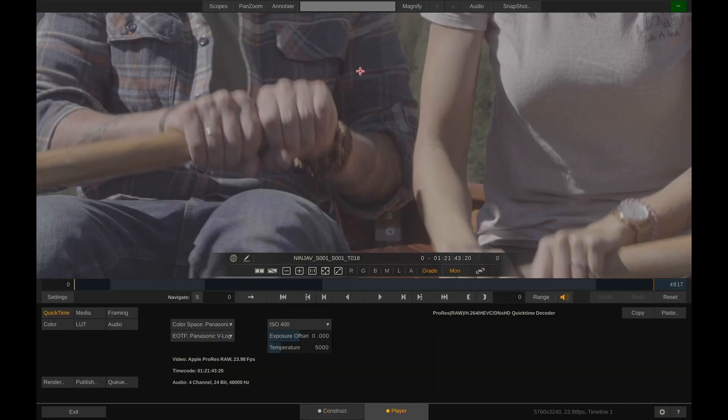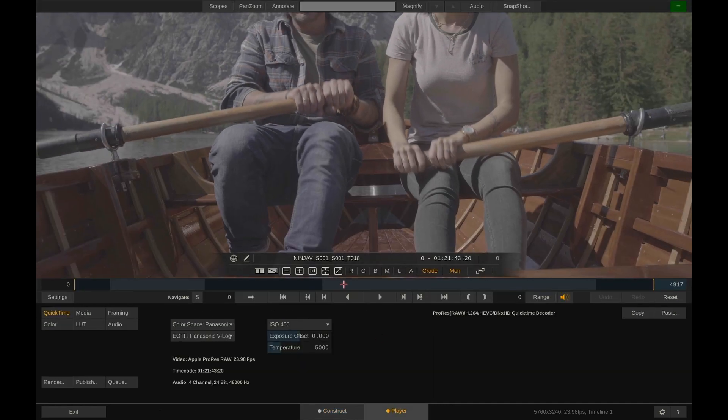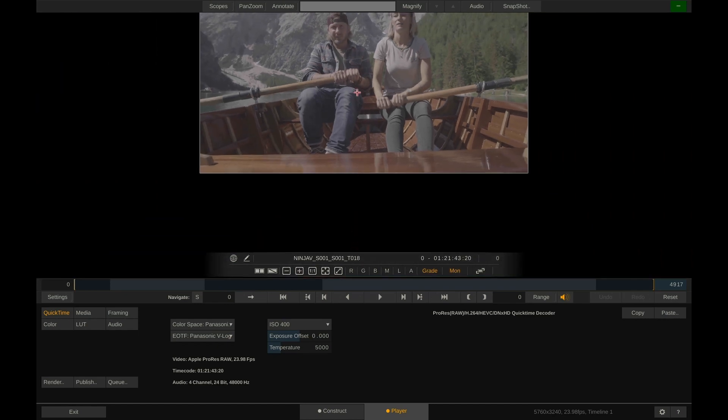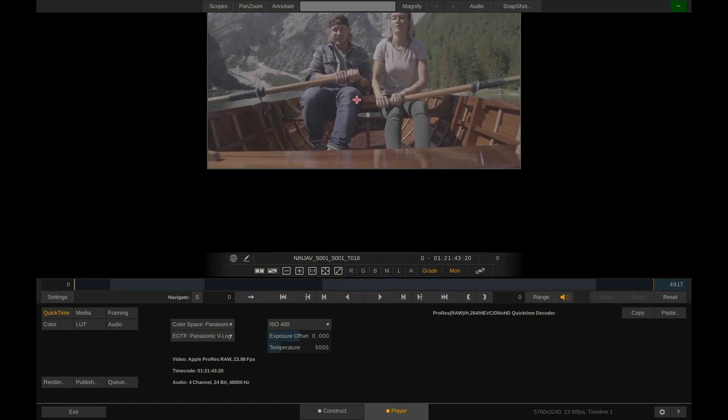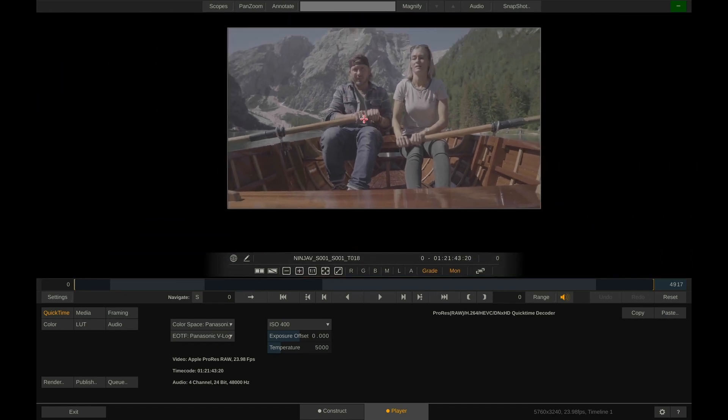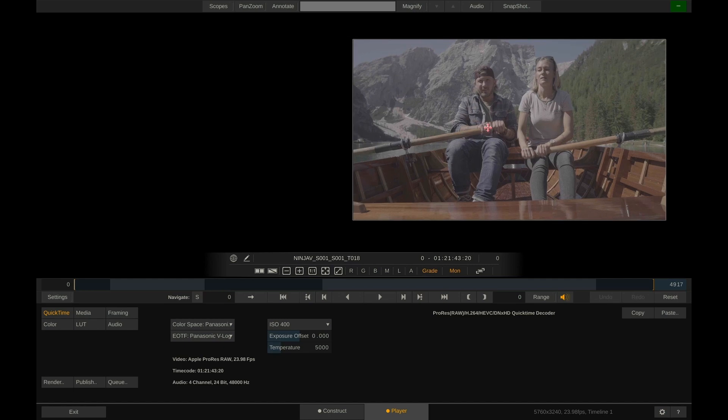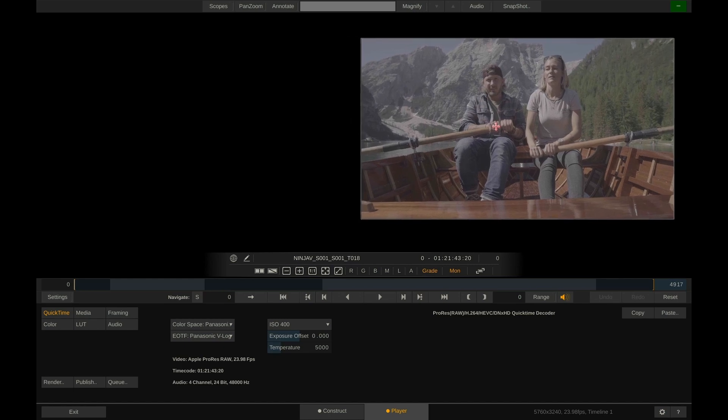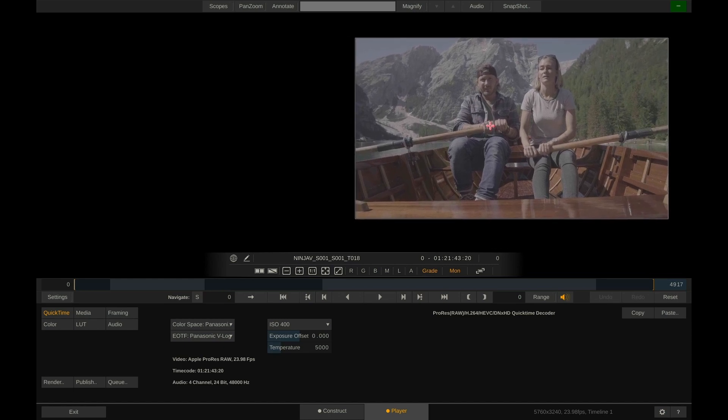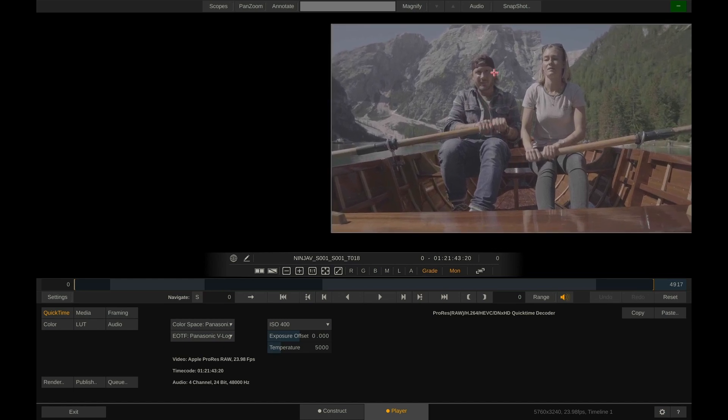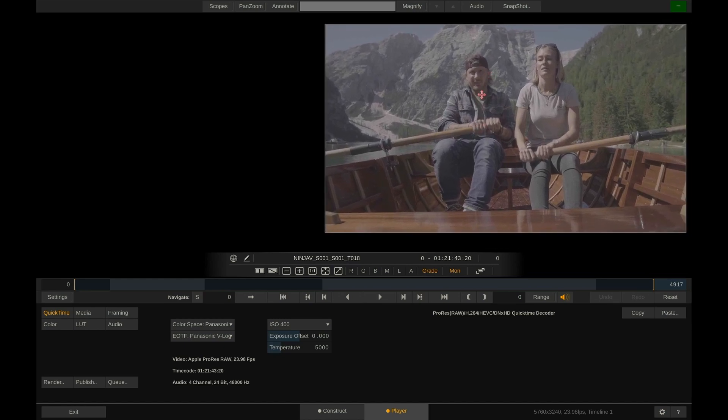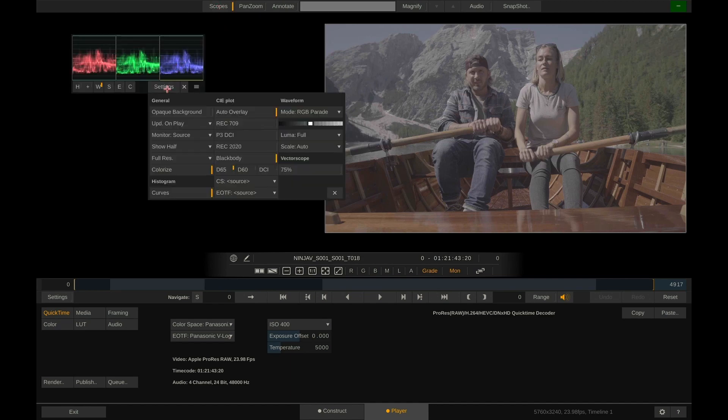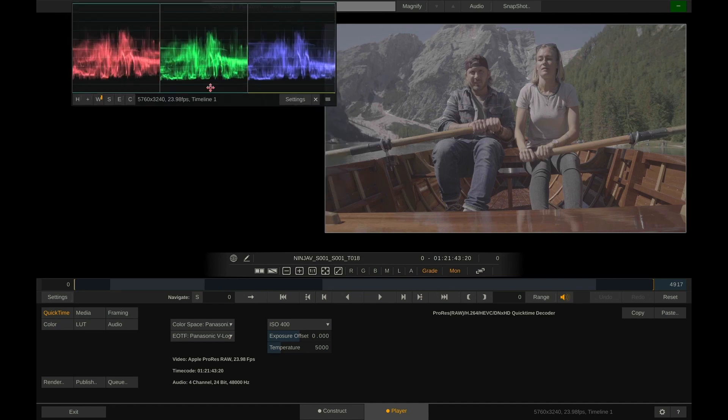First thing to do is zoom out a little bit by using alt drag up and down, and using space drag we can position the image on the side here and let's also display our scopes. Maybe make those a little bit bigger.